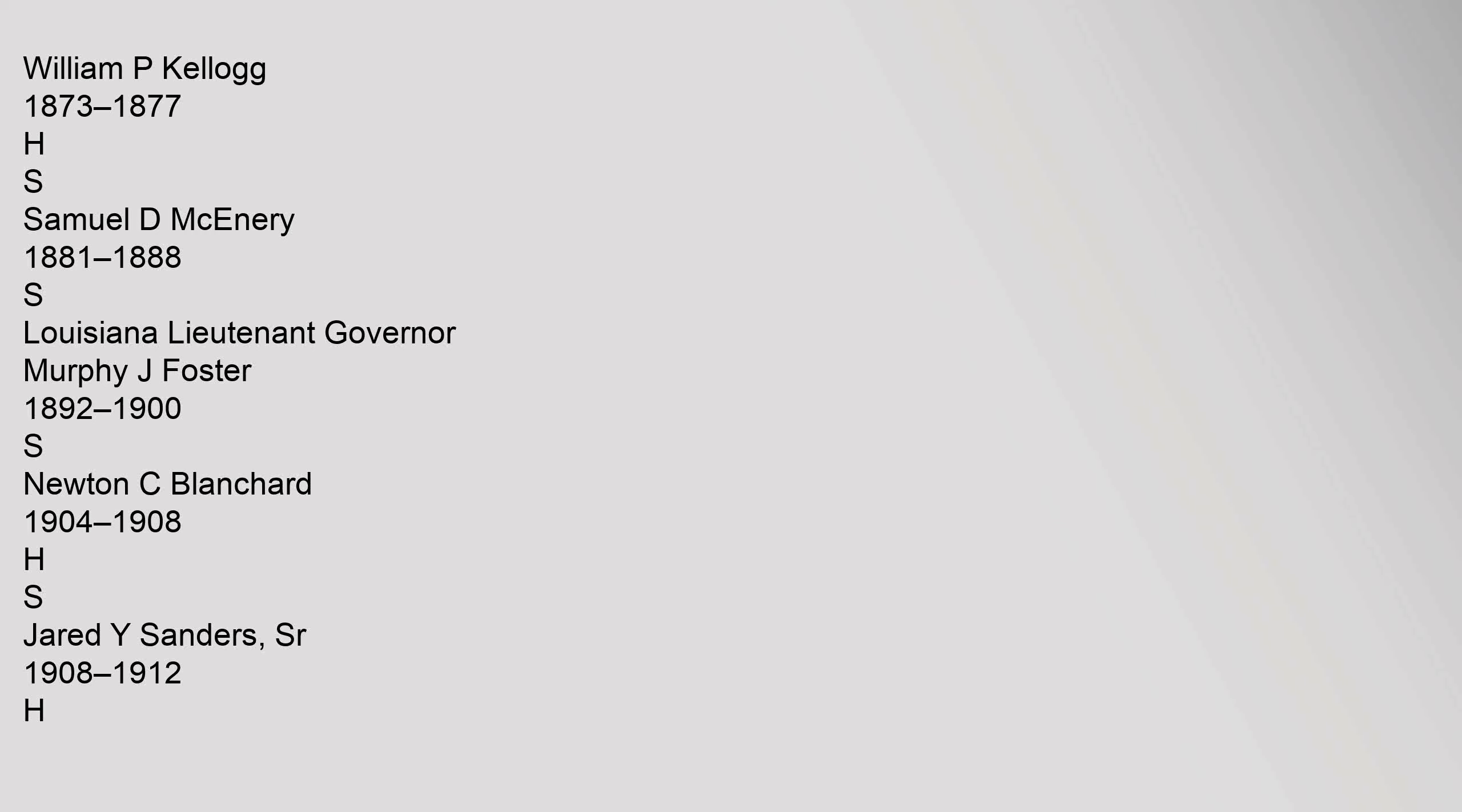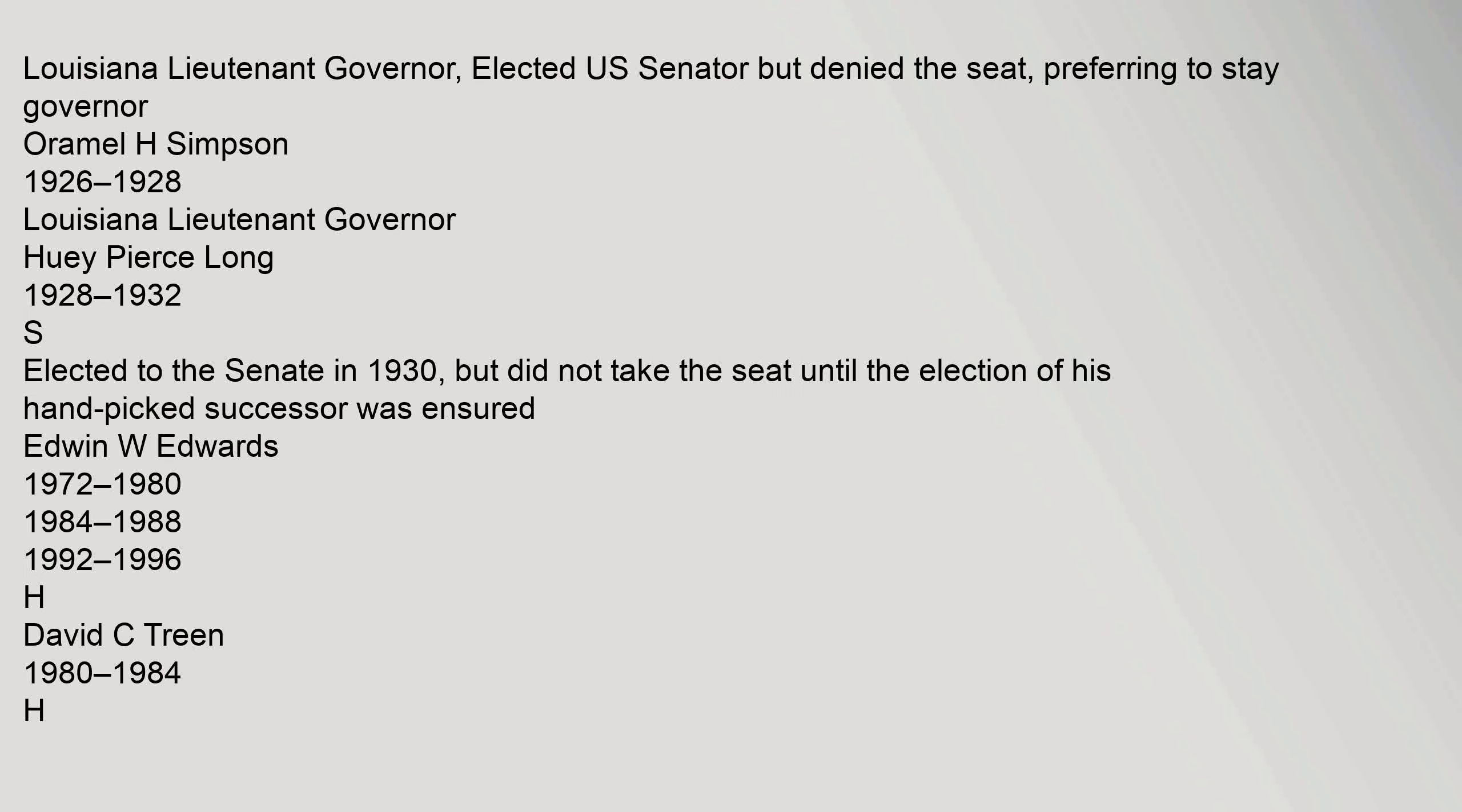Jared Y. Sanders Sr. 1908-1912, H, Louisiana Lieutenant Governor, elected U.S. Senator but denied the seat, preferring to stay Governor. Oramel H. Simpson 1926-1928, Louisiana Lieutenant Governor. Huey Pierce Long 1928-1932, S, elected to the Senate in 1930, but did not take the seat until the election of his hand-picked successor was ensured.